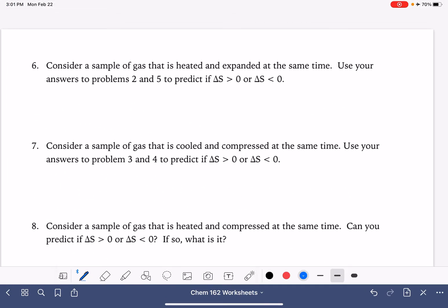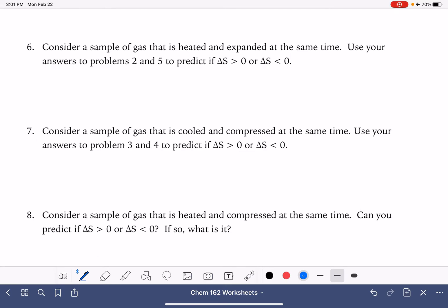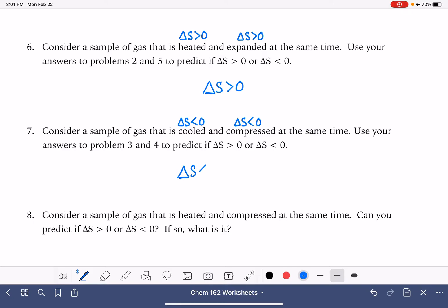Now we want to consider doing more than one thing at once. If a gas is being heated — which gives a positive delta S — and also being expanded — which also gives a positive delta S — these two conditions work together, and the overall change in entropy is positive. Similarly, if we're cooling it down (negative delta S) and also compressing it (also negative delta S), those two things work together, and the process overall is negative.